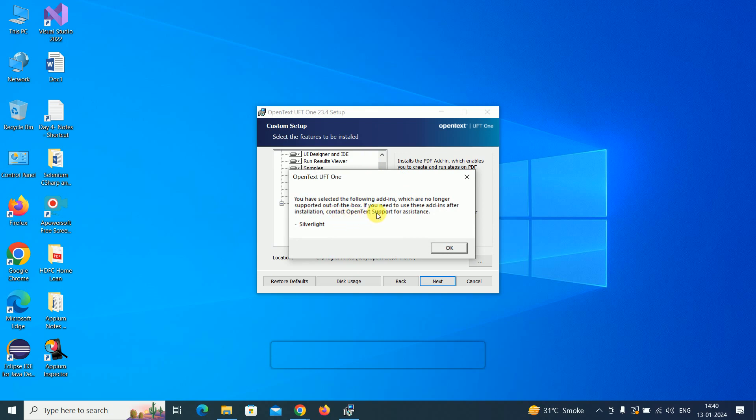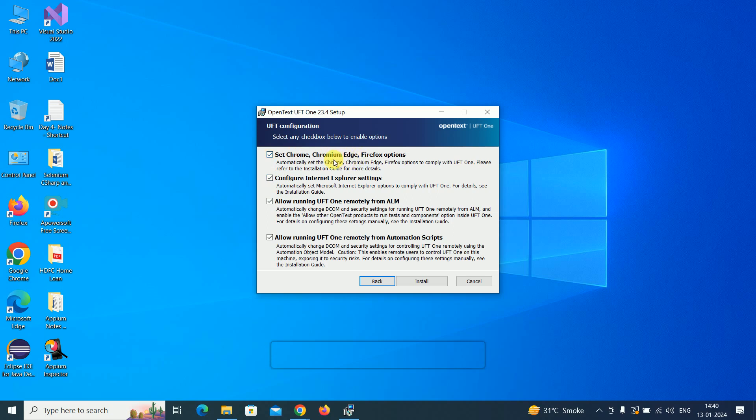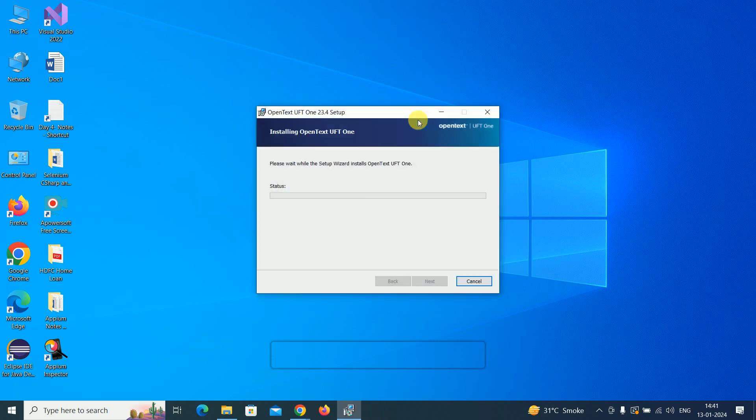Silverlight is not getting selected. Keep all the default settings: run UFT remotely from ALM, set Chrome, Chromium Edge, and Firefox. These are the browsers. Configure the internet settings - let me keep everything as the default setting and click the install button.